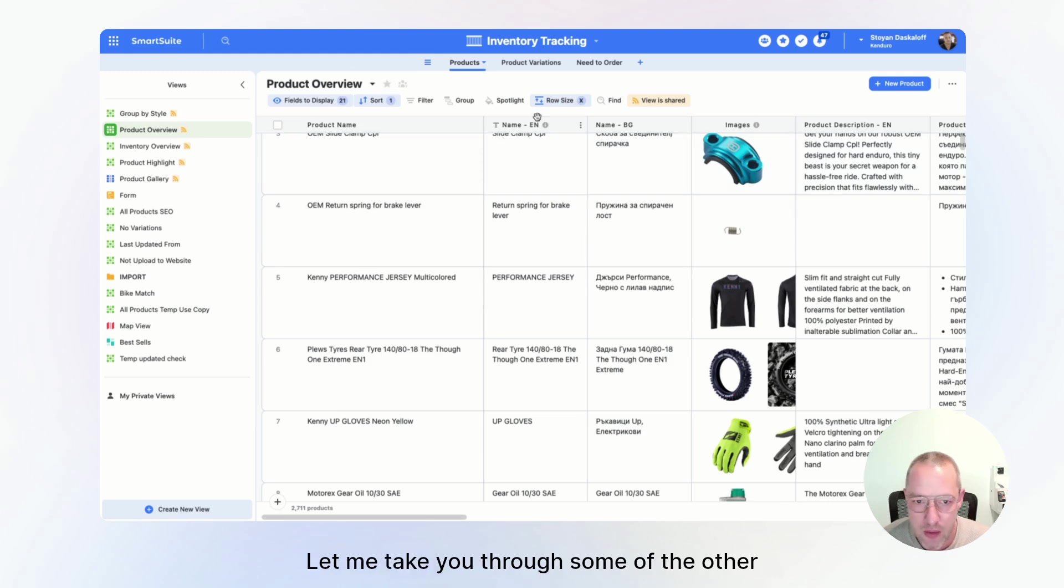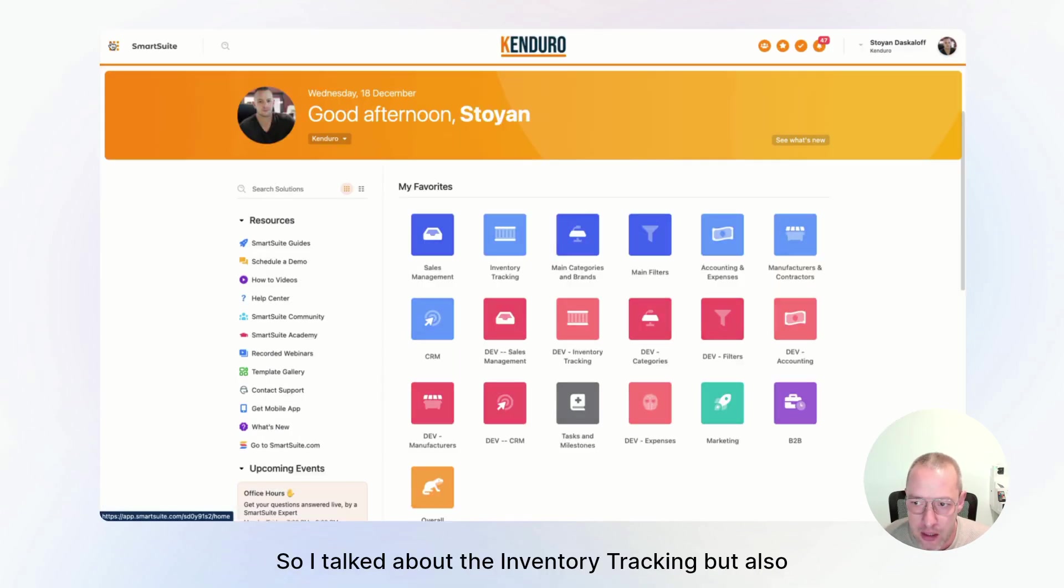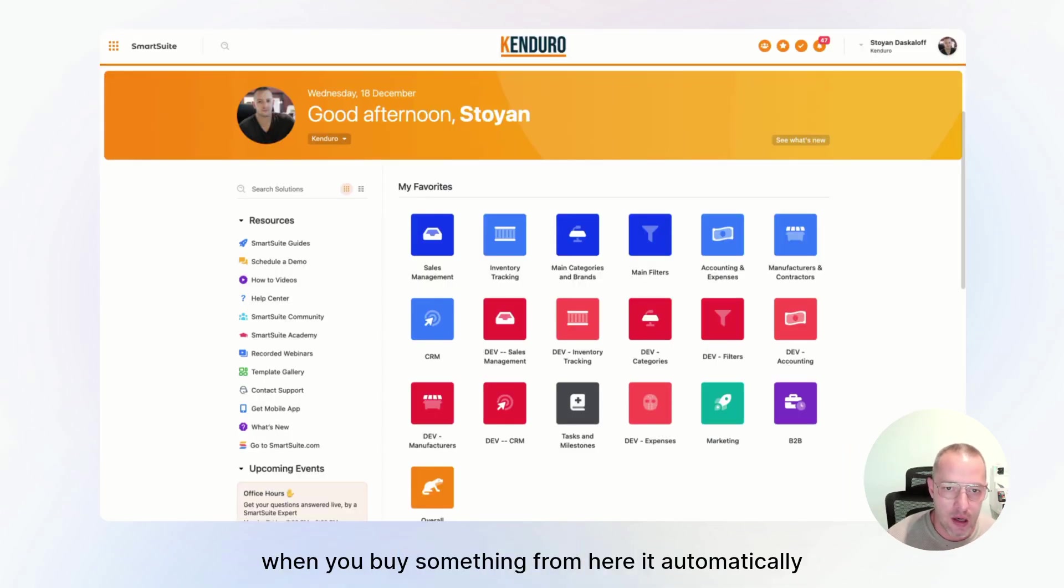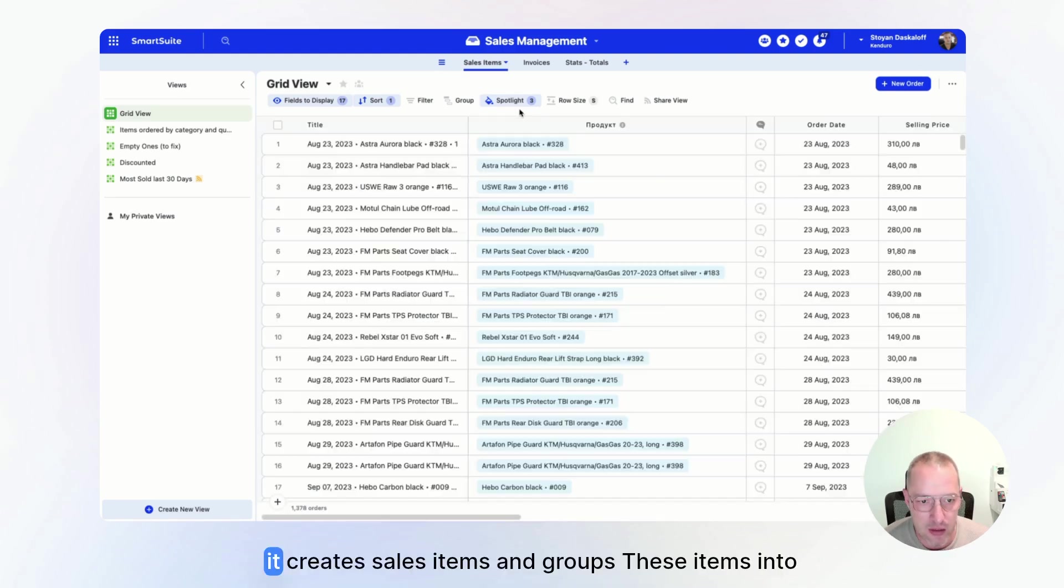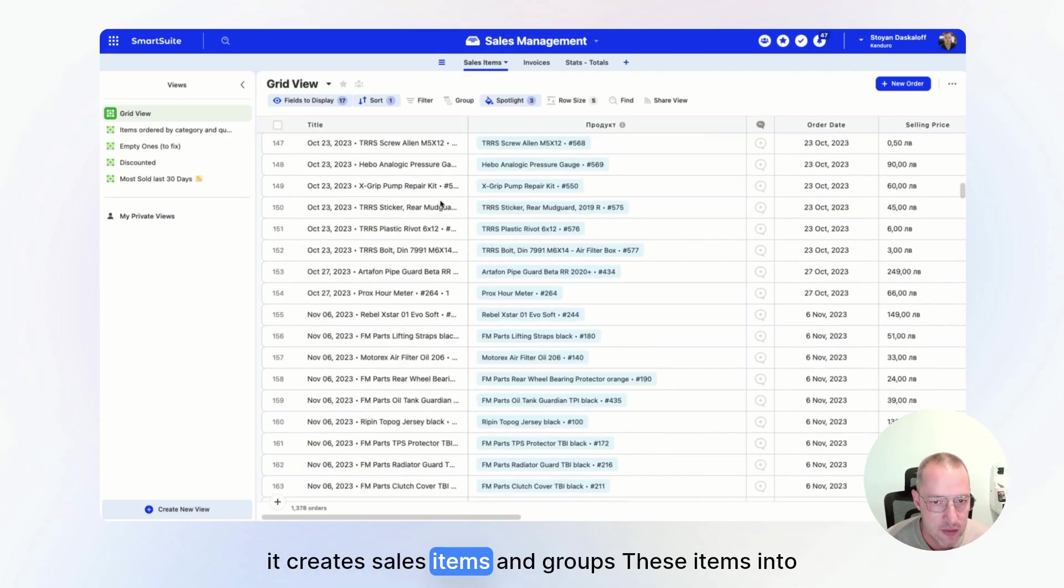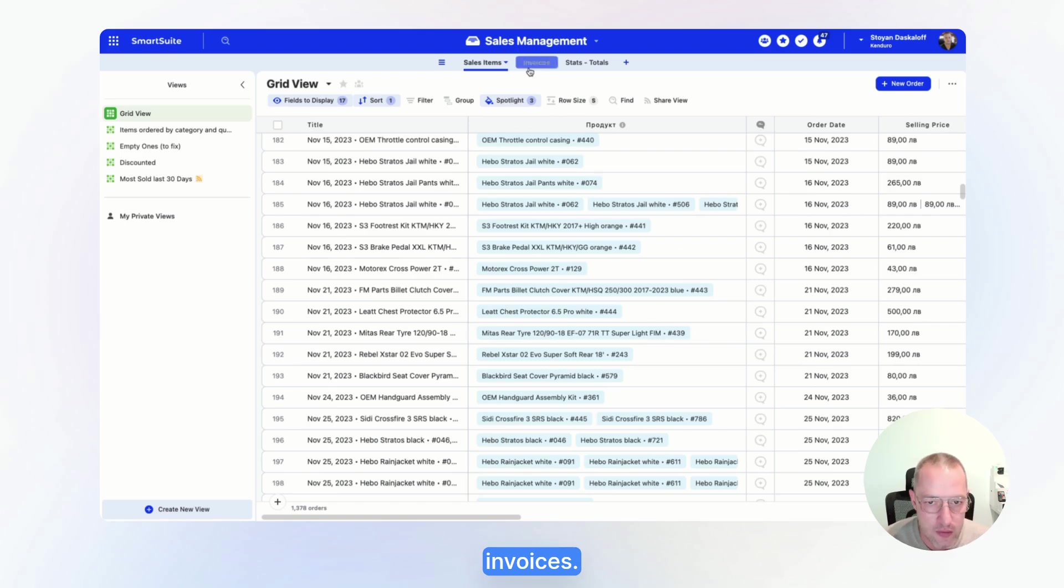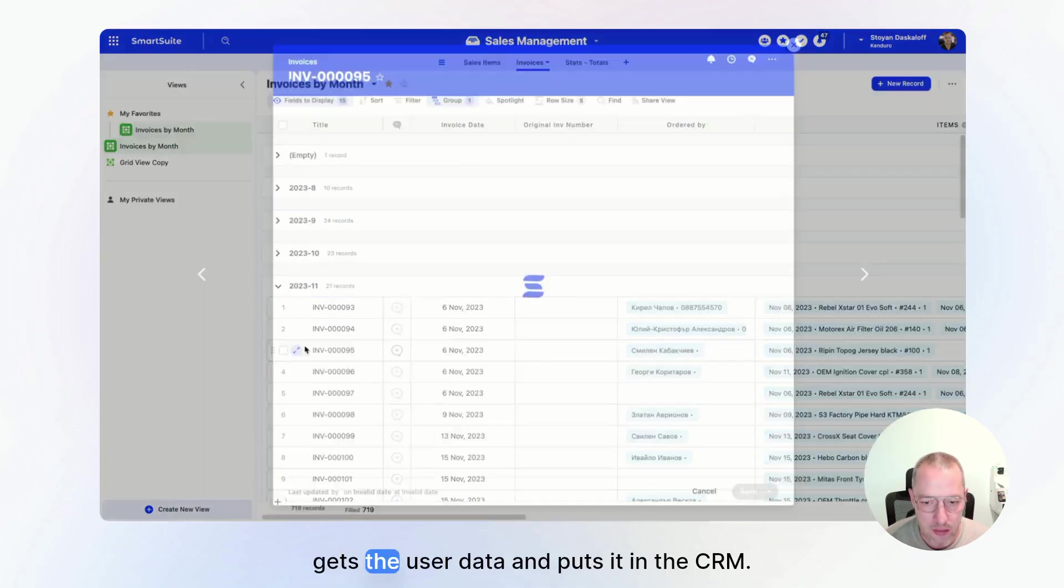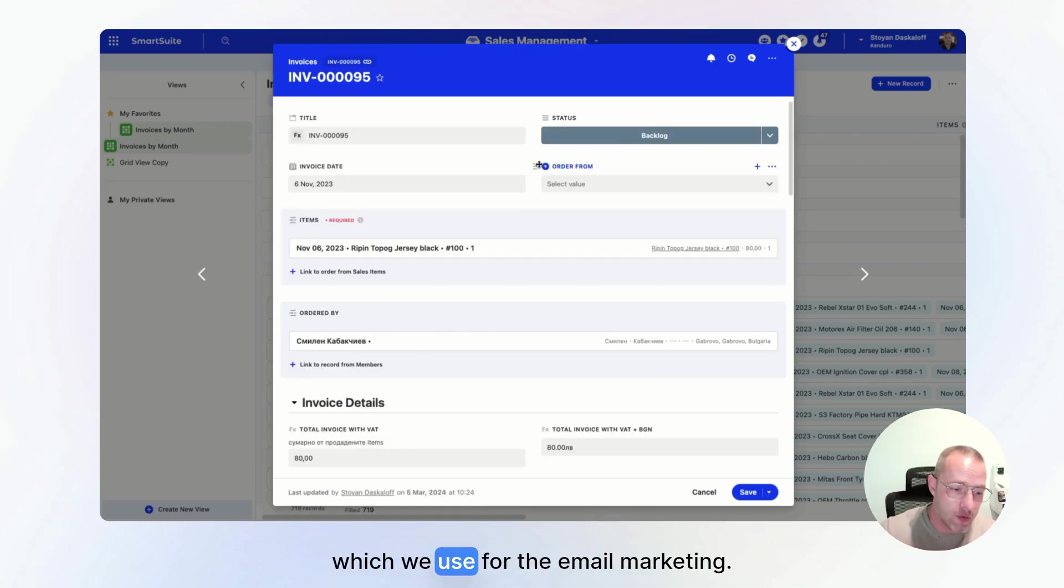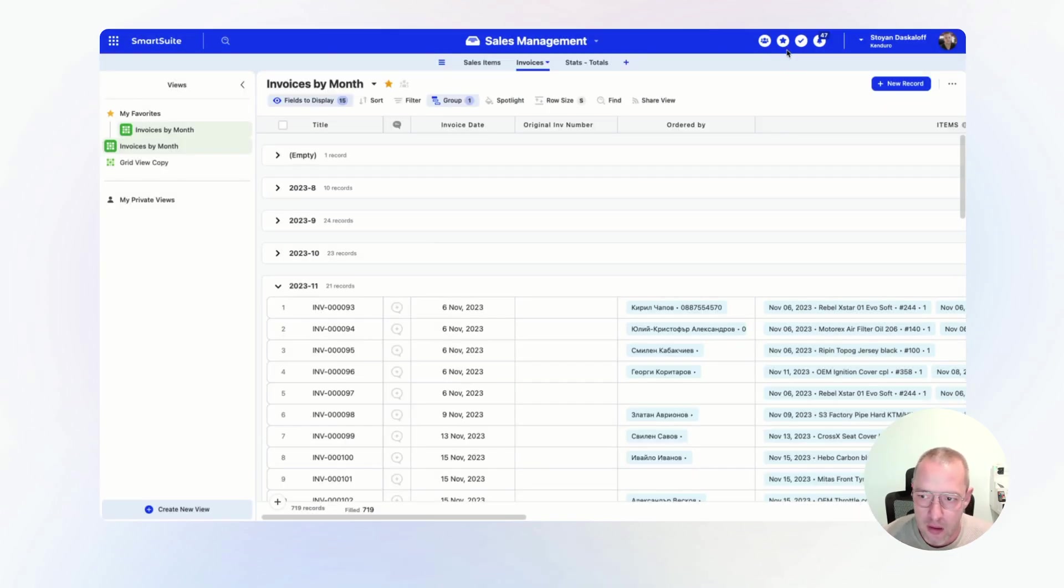Let me tell you through some of the other processes now. So I talked about the inventory tracking, but also when you buy something from here, it automatically goes into the sales management. It creates sales items and groups these items into invoices. It also gets the user data and puts it in the CRM. And from there, it goes into Omnichannel, which we use for the email marketing. So it's all connected right here.